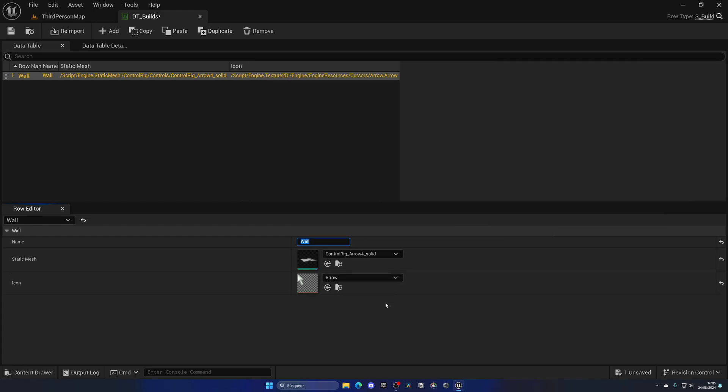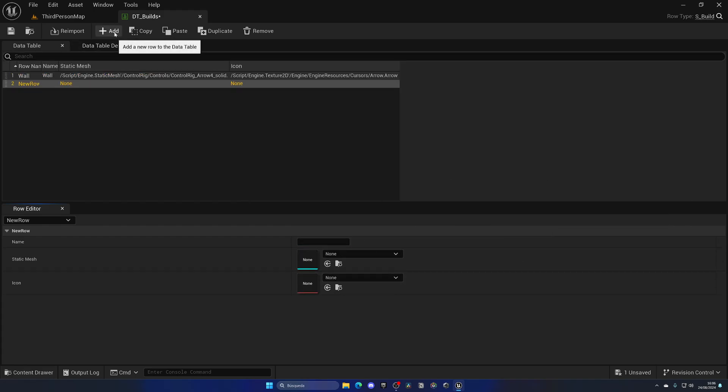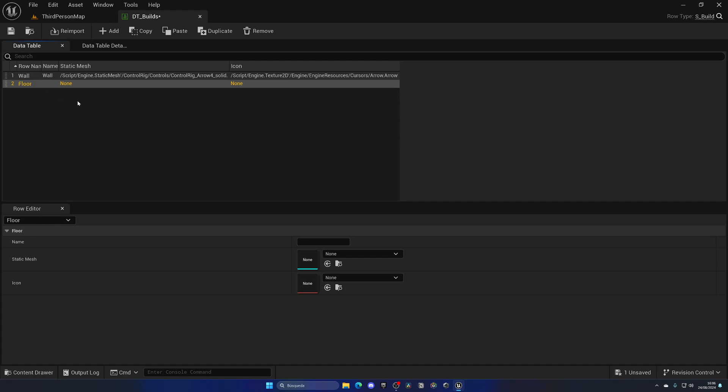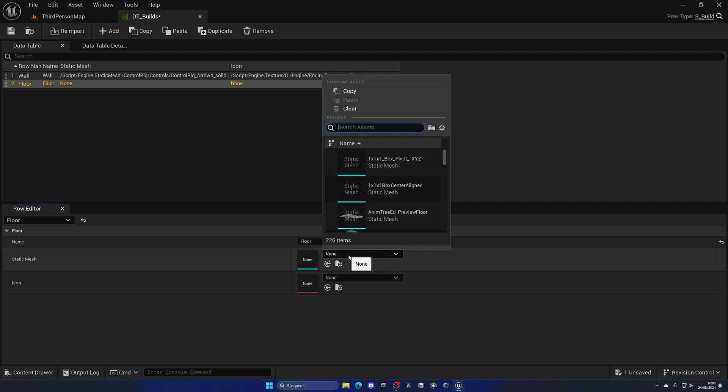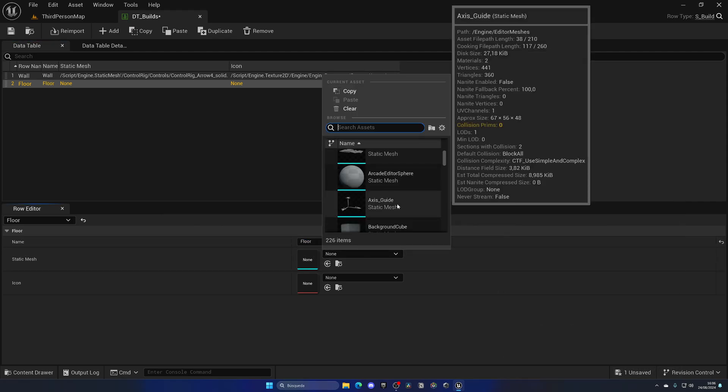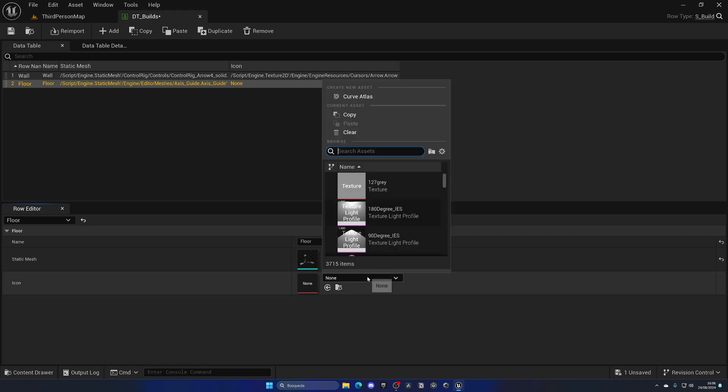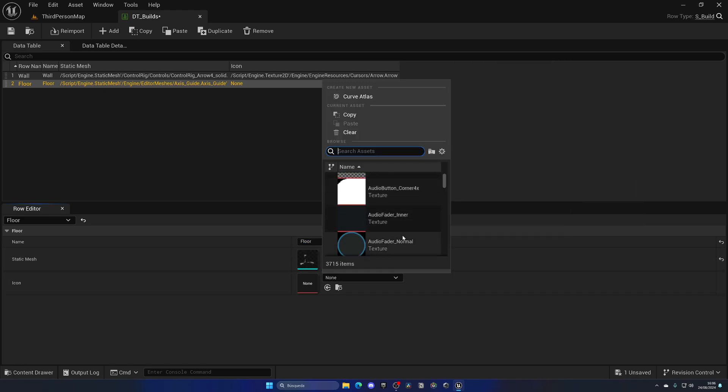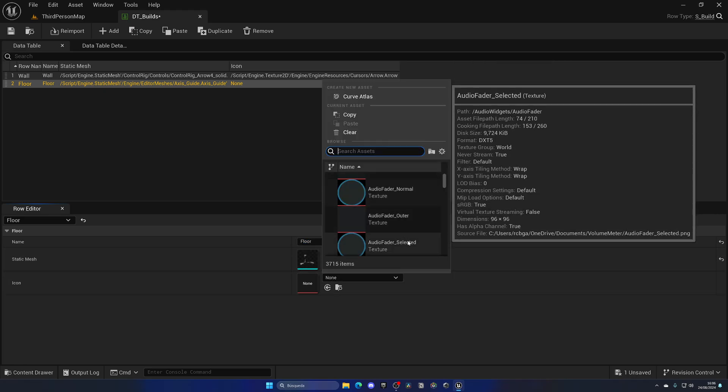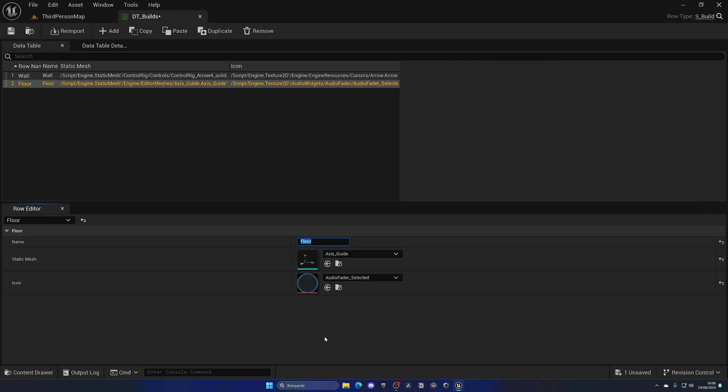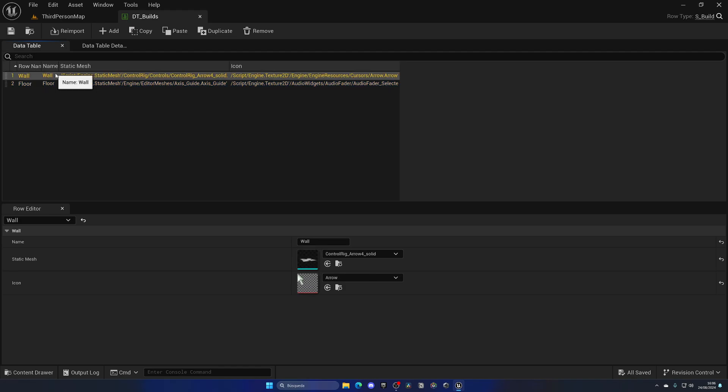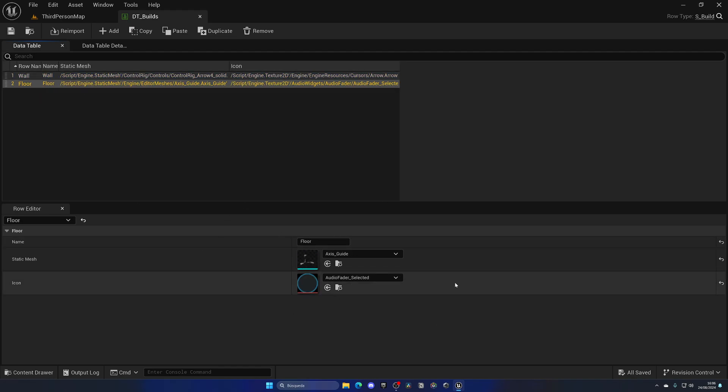Then I could go ahead and add, for example, more rows with the floor or the foundation, whatever you want to say. I'll fill in everything. Put the static mesh to be like, you know, this one, and the icon to be like this one. It doesn't really matter, it's just a quick example. But as you can see, we slowly go ahead and build our database with all of our build parts in this scenario that I want, with all of their features and parameters.